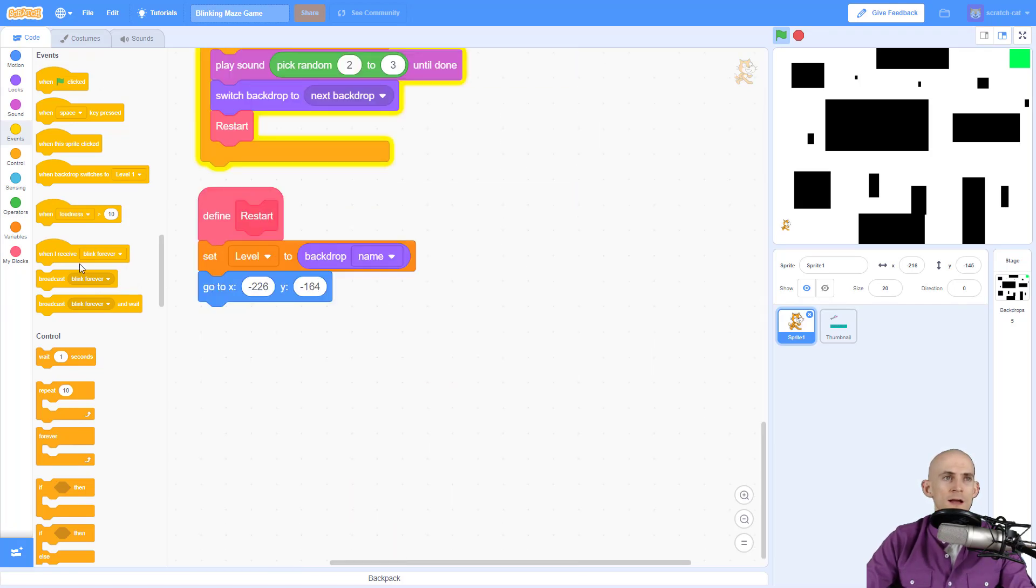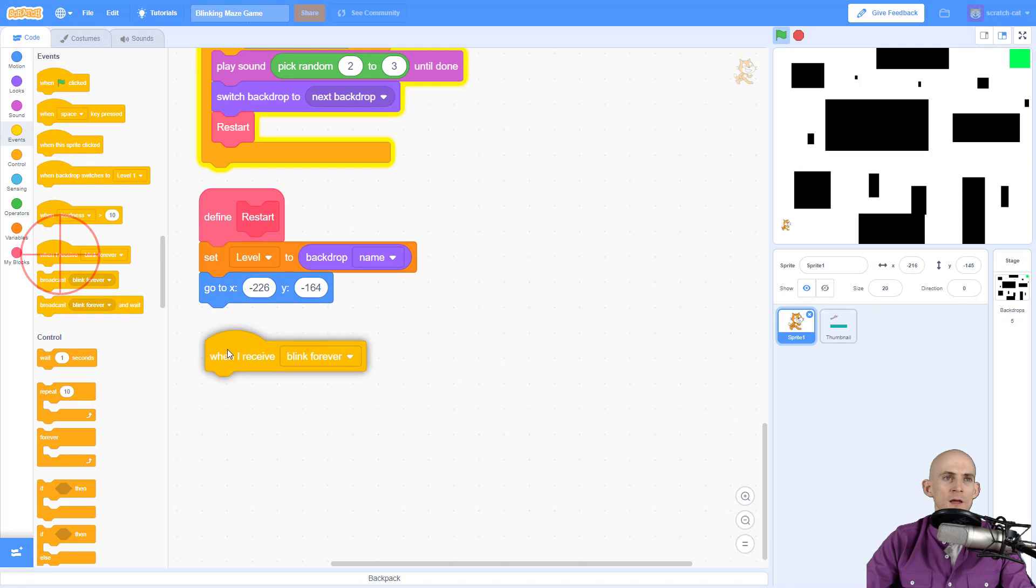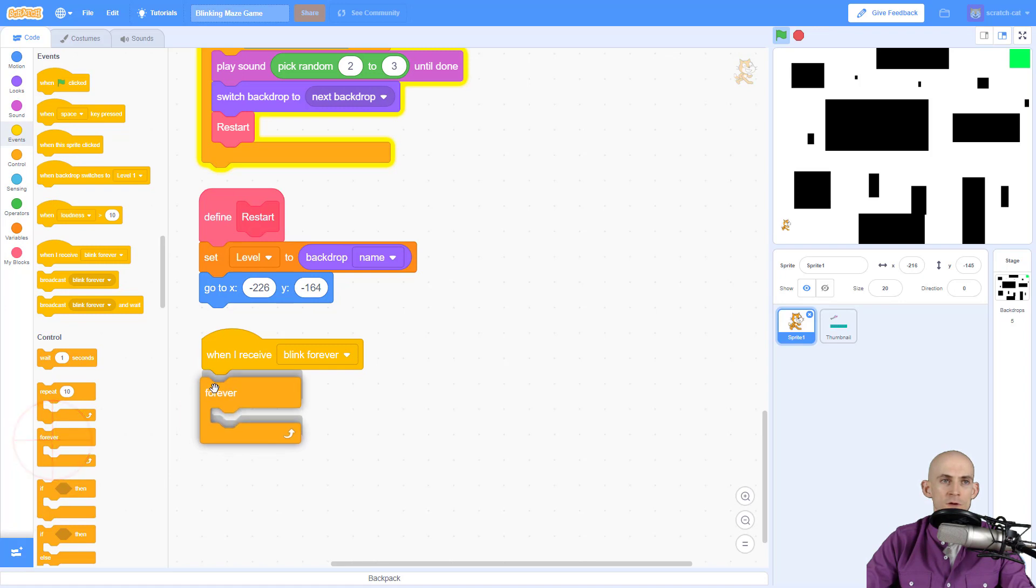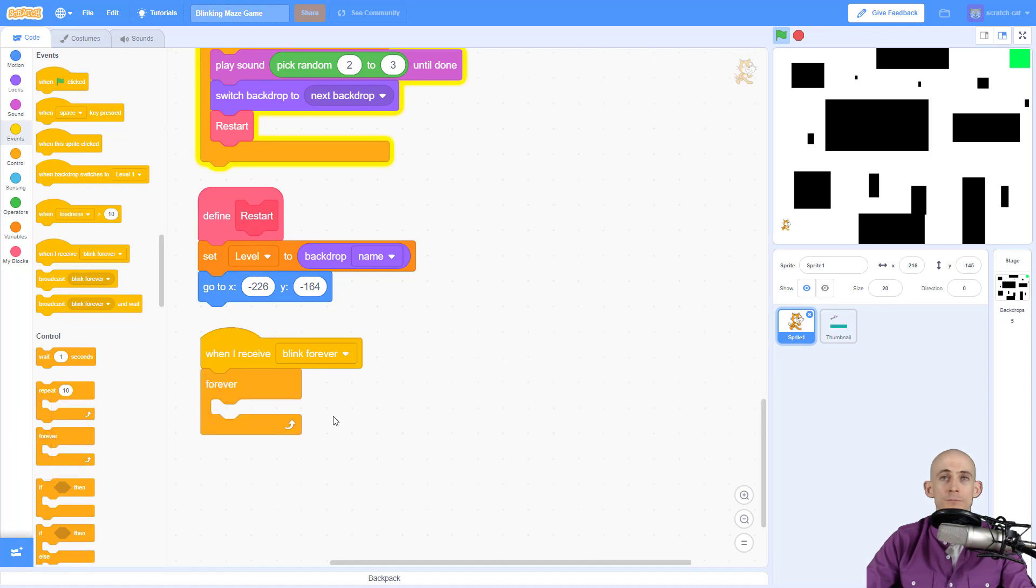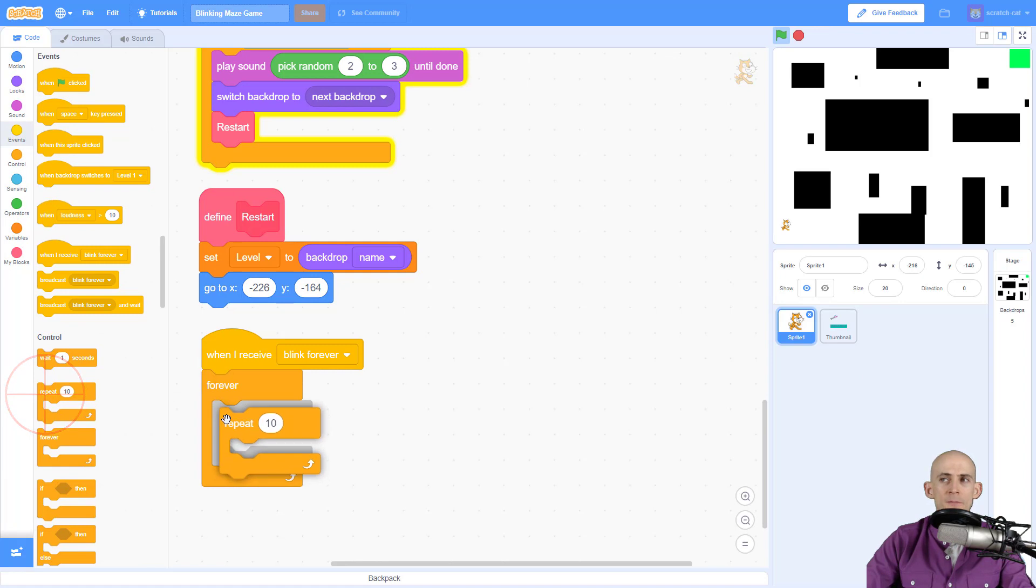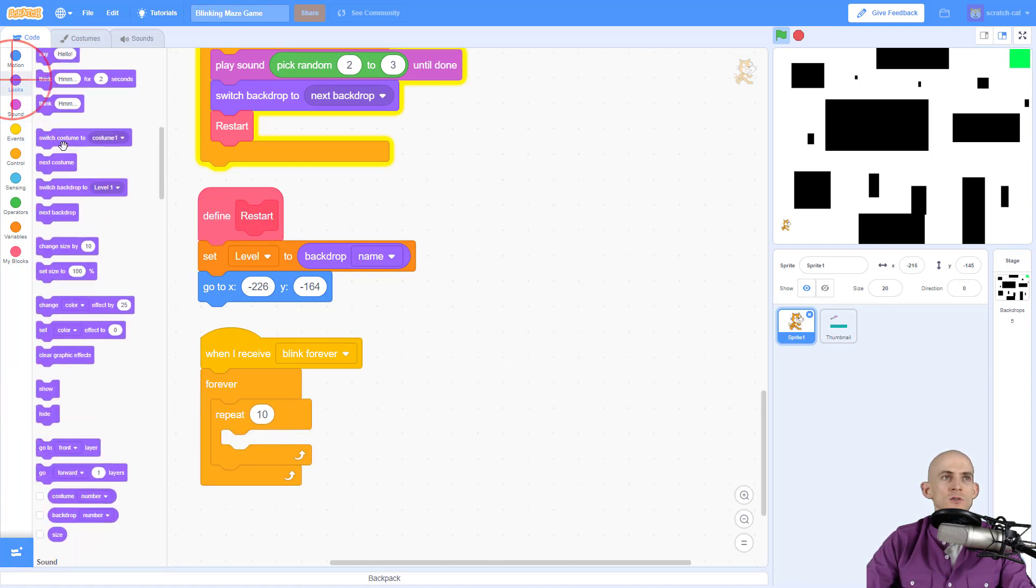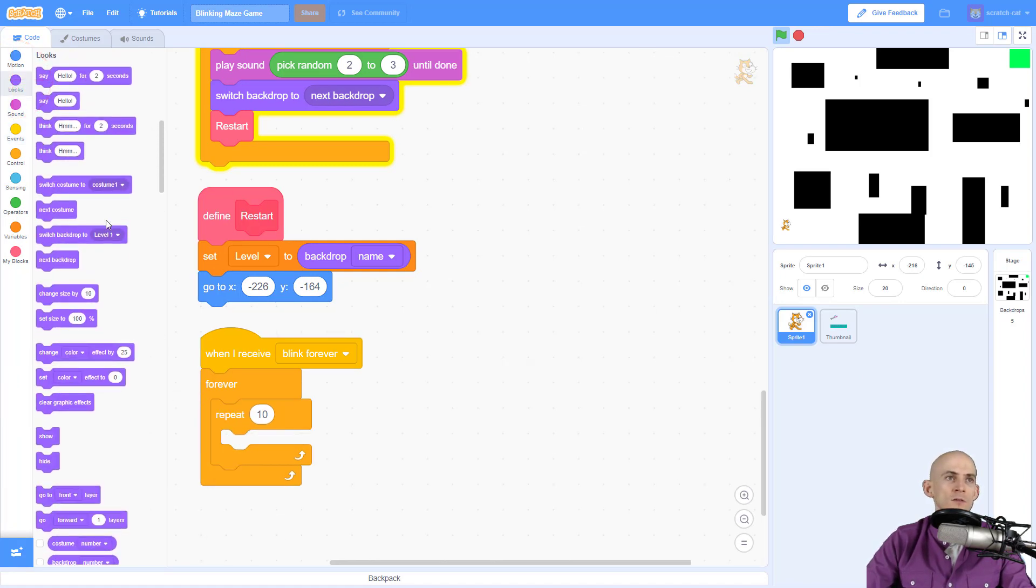Down here at the bottom, for my message blink forever, I'm going to add in the following code. I want it to forever blink. To make it blink I'm going to use a repeat where I change the way it looks.